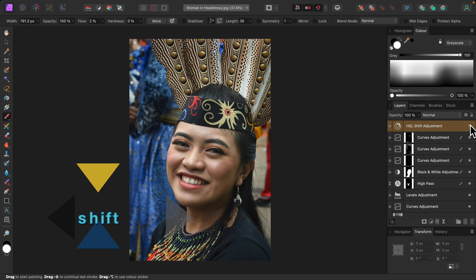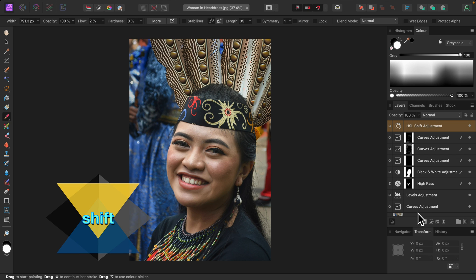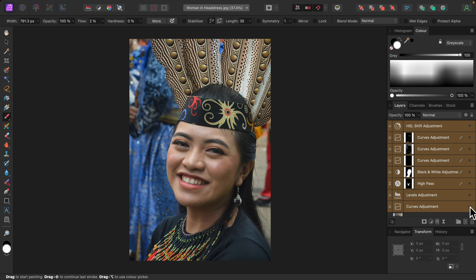I'll turn everything off and on so you can see the before and after. That looks great — more depth, detail and texture. Colors are richer and warmer. The woman's face stands out and grabs your attention. Her features are accentuated. Of course, every photo is different. Depending on the qualities of the image and personal taste, you may prefer to be more subtle or more extreme. Thank you for watching.